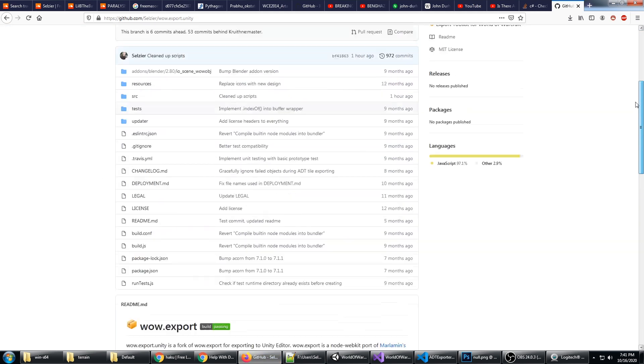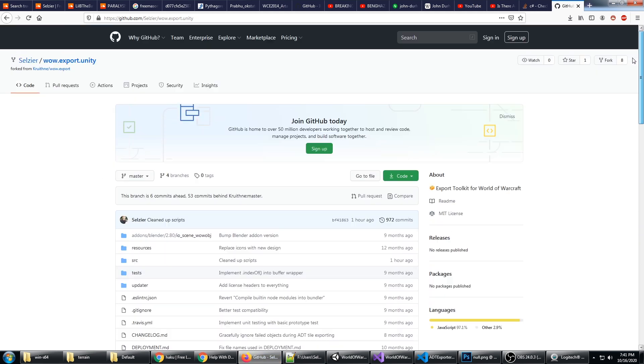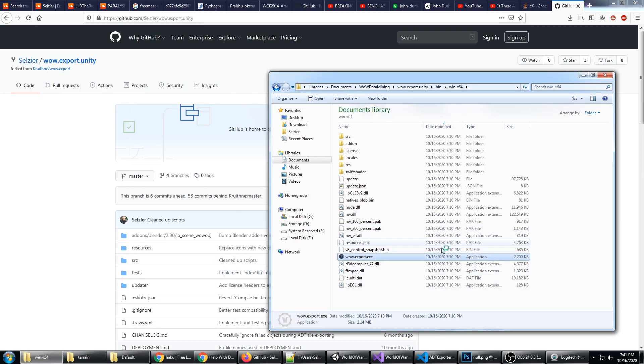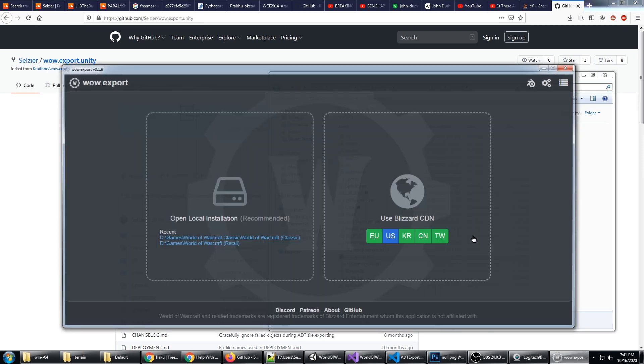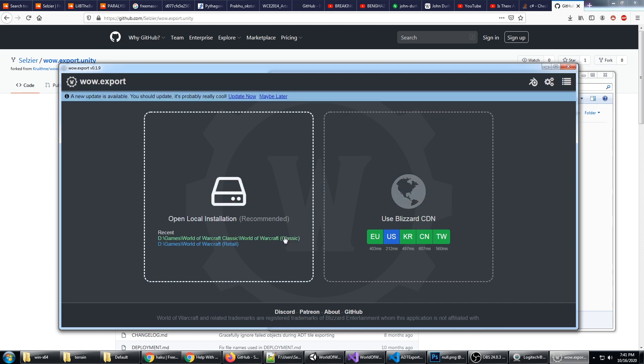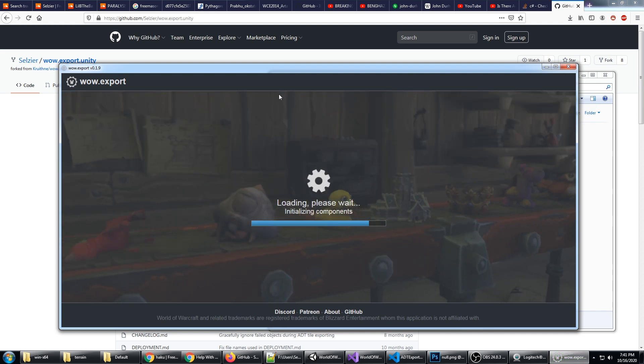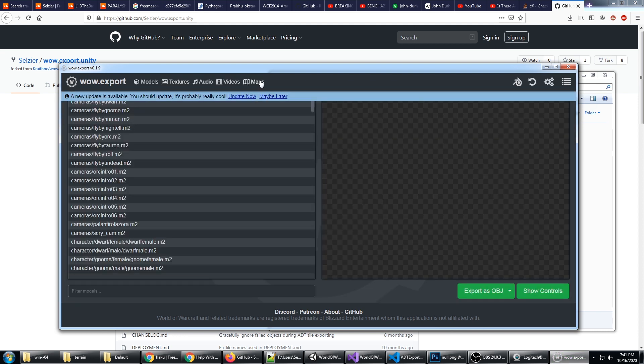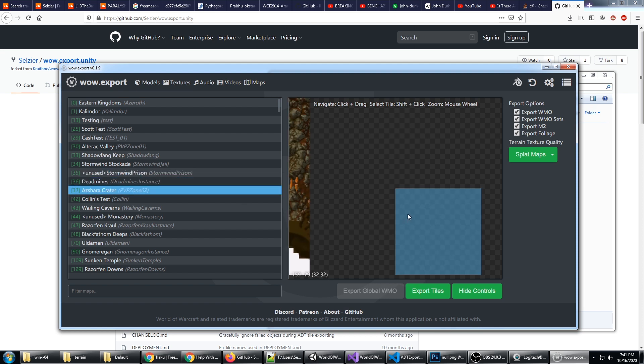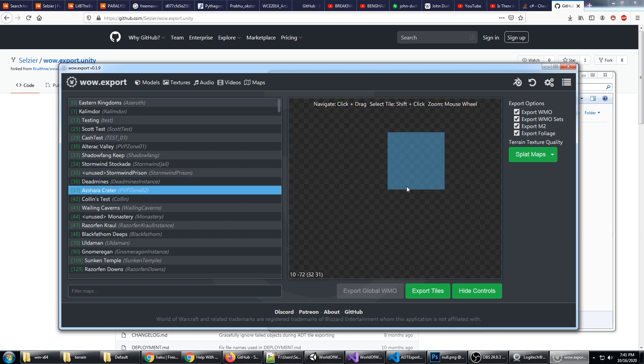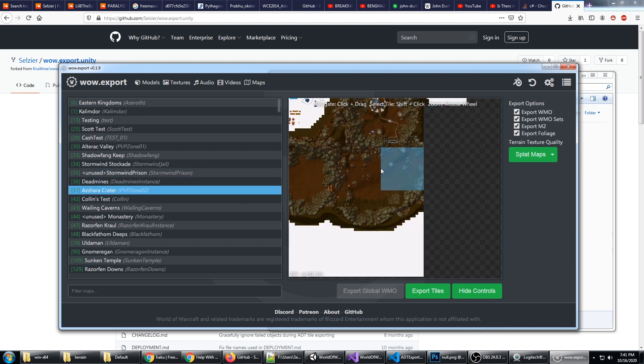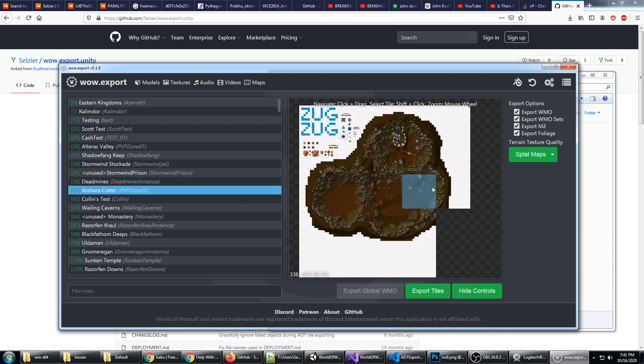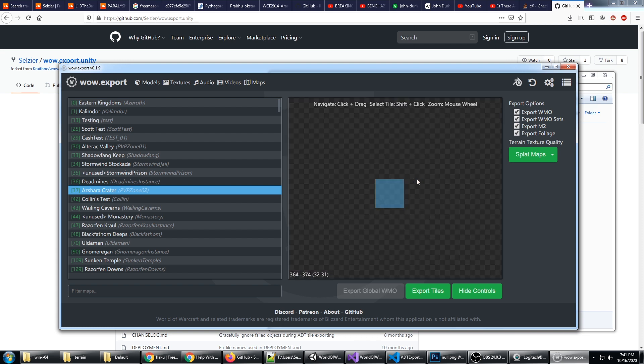This builds WowExport.exe and then you just have to go to the Maps tab up here. I'm going to use Azshara's Crater—I've been using this for testing. Select all 30 chunks or tiles.